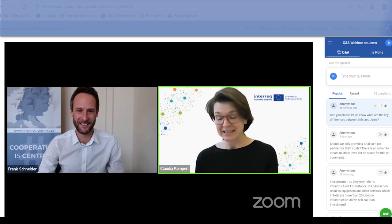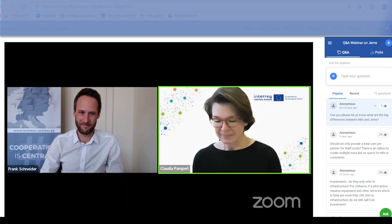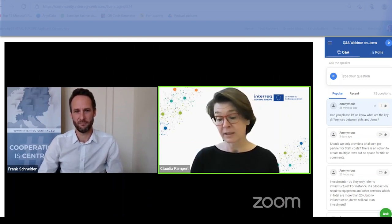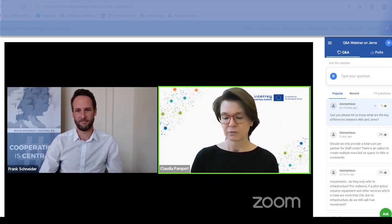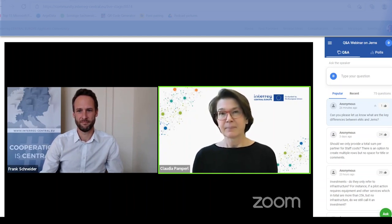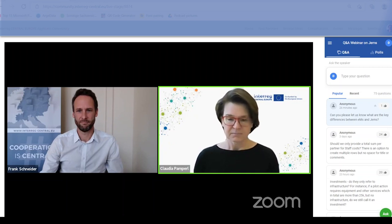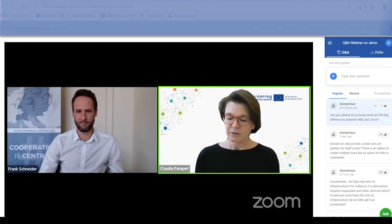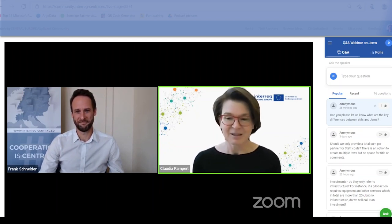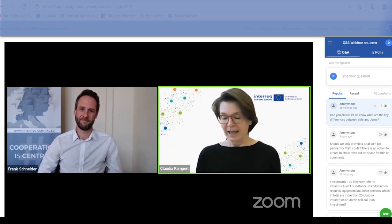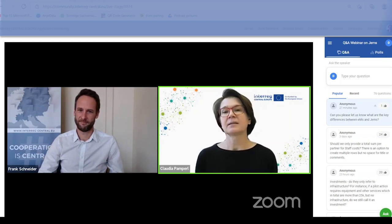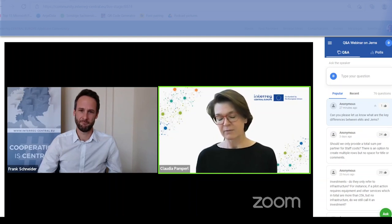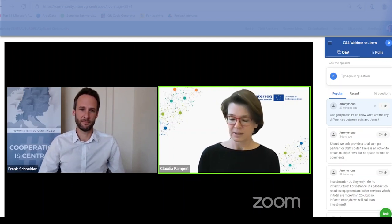EMS was the electronic monitoring and submission system for applications in the past program; GEMS is for the new one. GEMS builds on all the experience and knowledge from EMS and all other Interact programs using EMS throughout the last programming period. But technically the system is totally newly set up — different technology. EMS was developed back in 2014, which in the IT world is a huge timeframe. GEMS is set up with new technology, developed by Interact and used by more than 40 Interact programs.